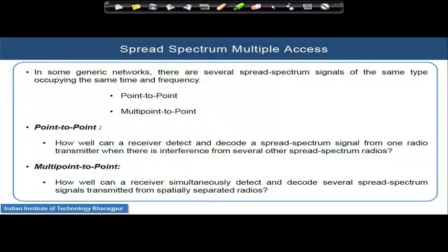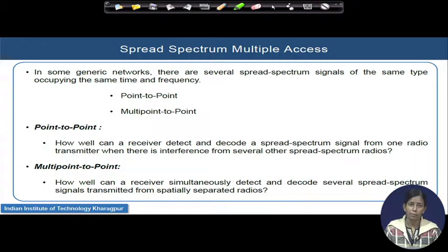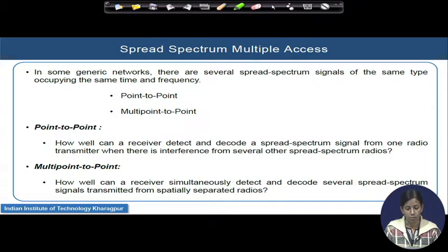The communication that happens in a network may be point-to-point — one user targeting another user — or it can be multiple users targeting a single point. A good example of multipoint targeting to a user is multiple users trying to send their data to the base station. From your handset you are trying to transmit to the base station; multiple such users can try to send their data from mobile handsets to the base station — that is multipoint-to-point communication.